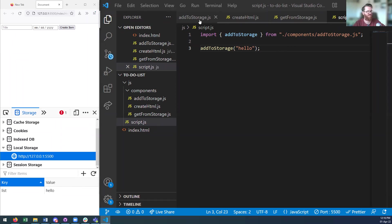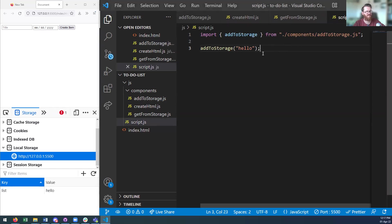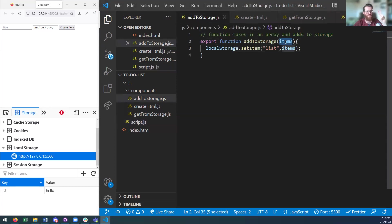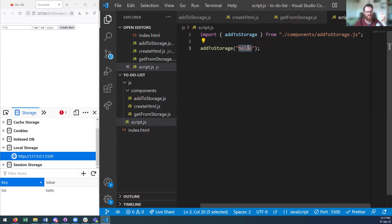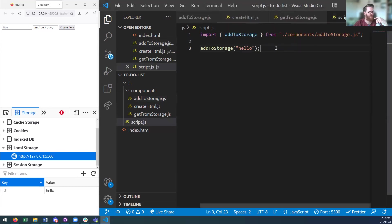Any questions on the fact that I've exported this function from addToStorage and imported it here, and then passed in this string? So this is the argument of my function. Remember we spoke about parameters and arguments — the parameter is the variable name and the argument is the variable value. The slightly tricky bit is just that the function is living in a different file, but it means I can work on it in isolation.